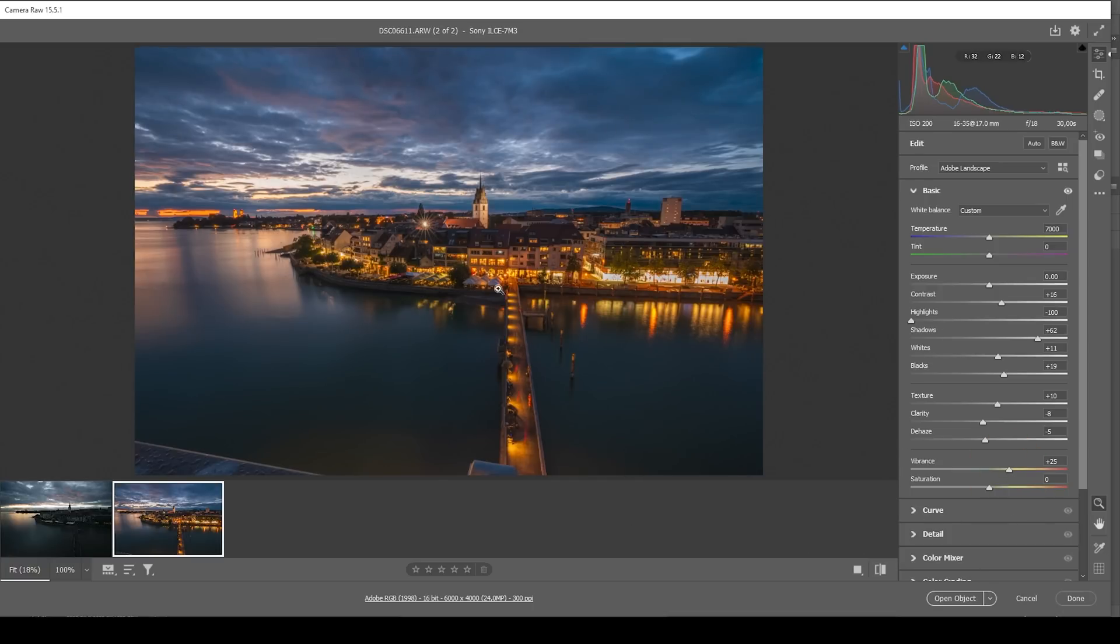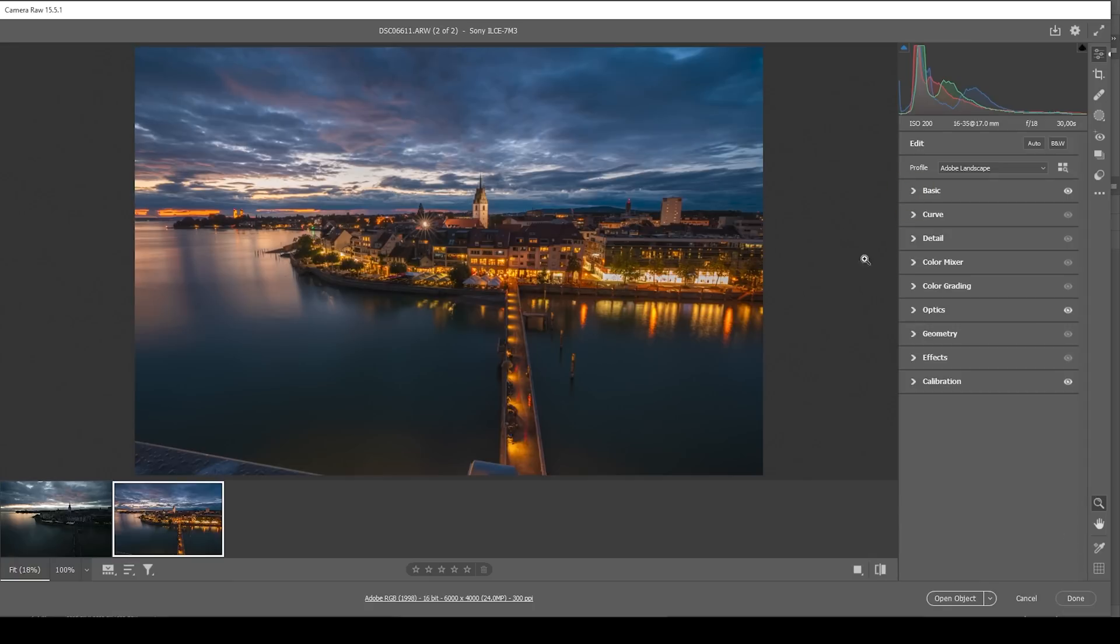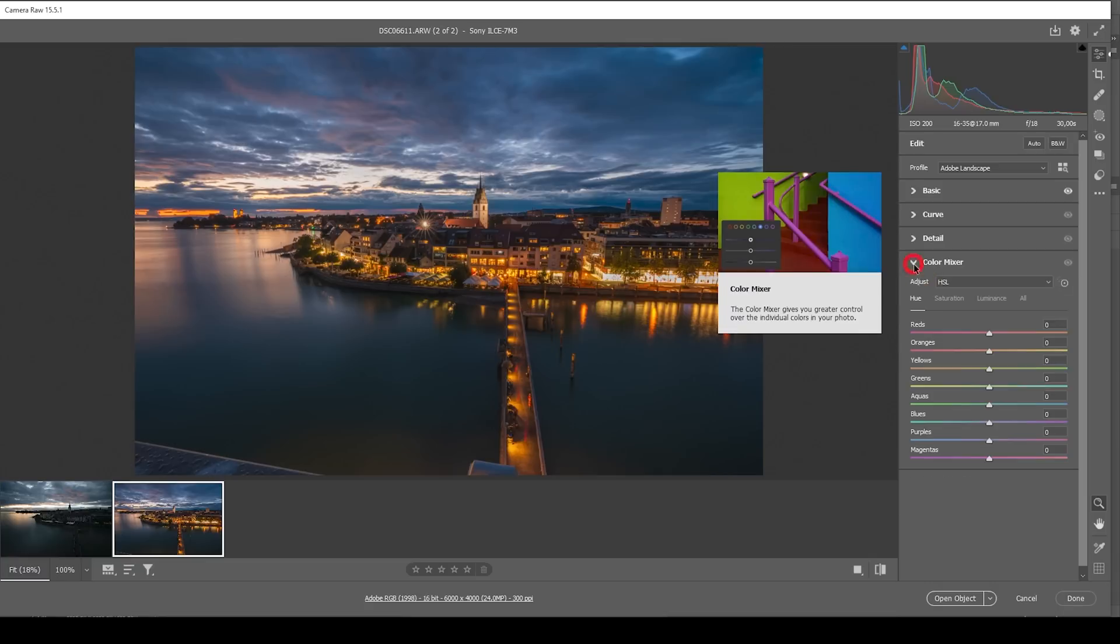So since we're just focusing on those city lights, we don't really need any masking for this shot. So let's continue with a bit of color grading. I'm going to start in the color mixer for that.